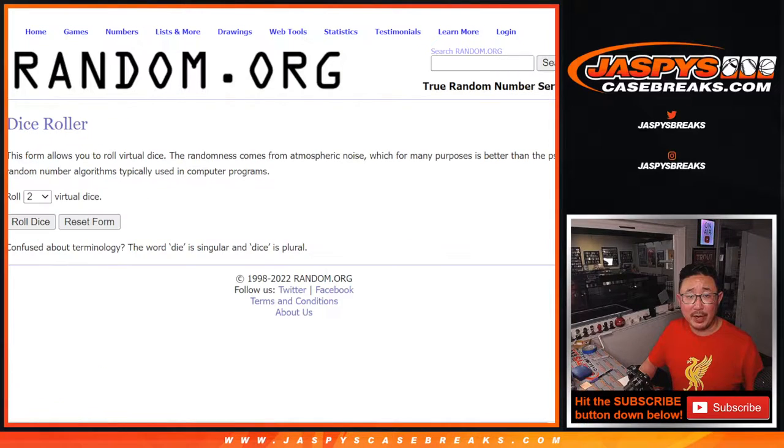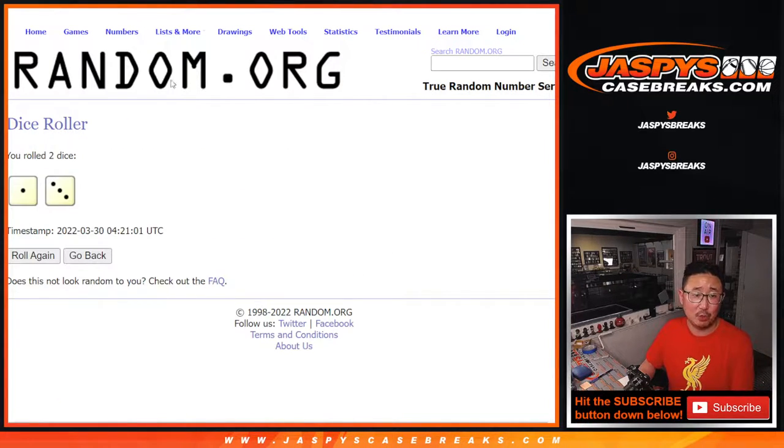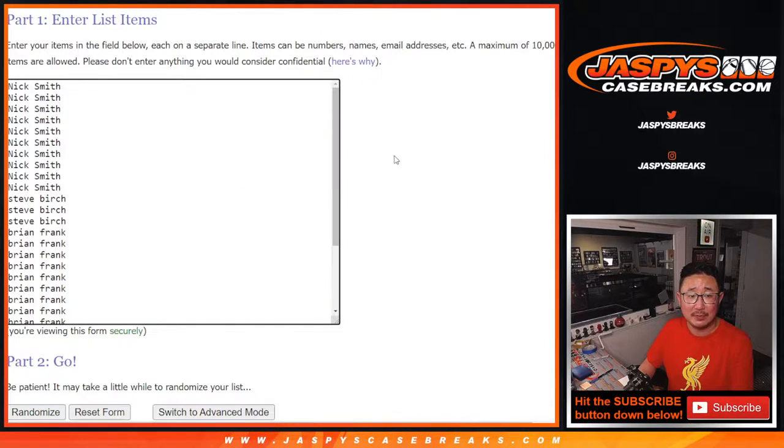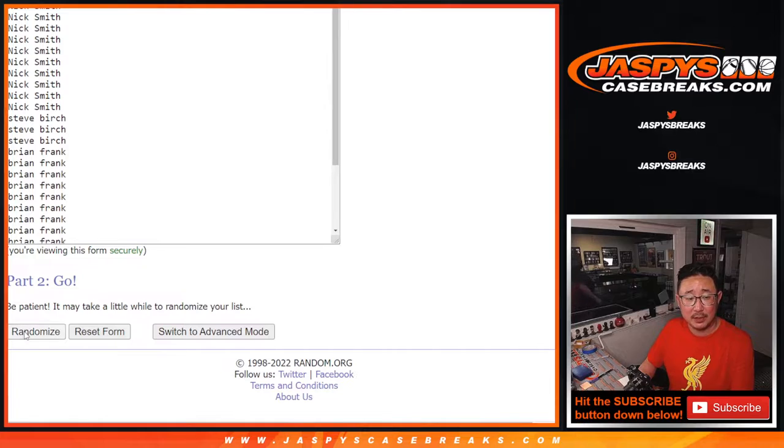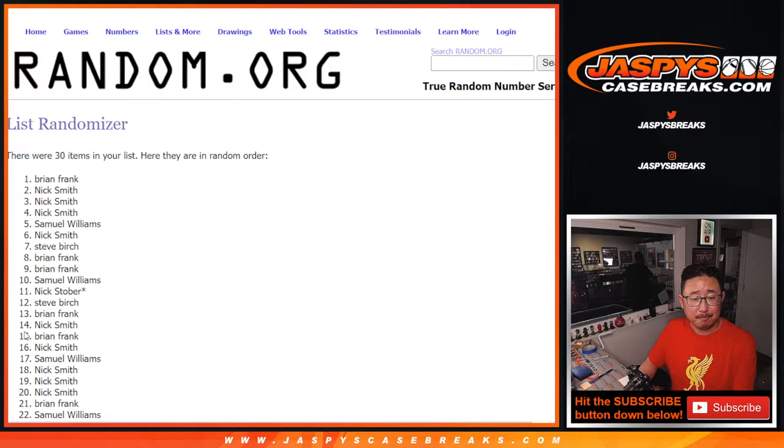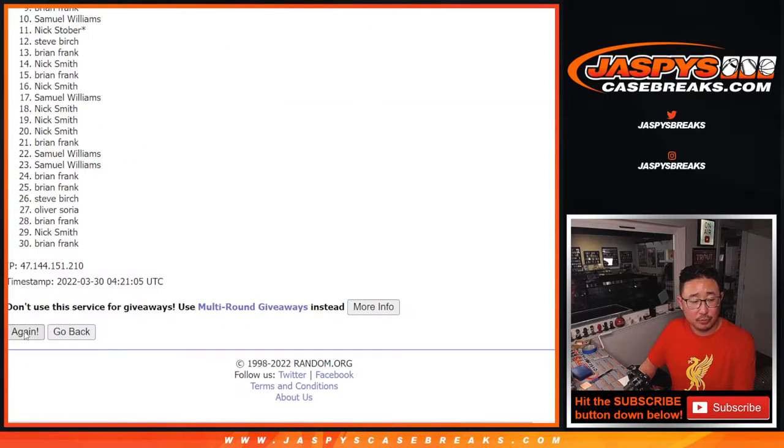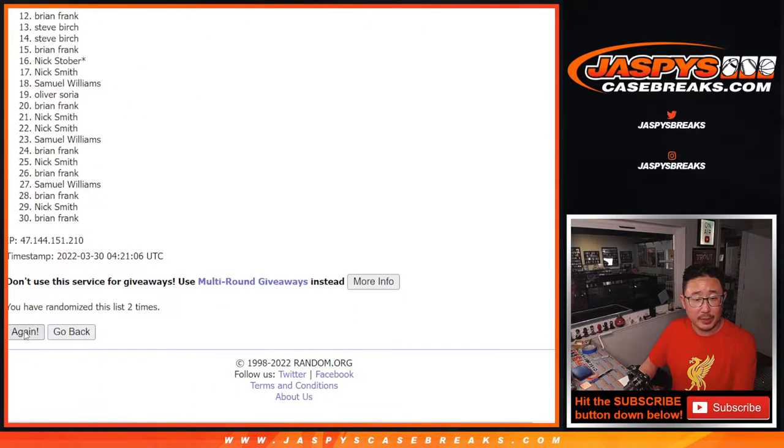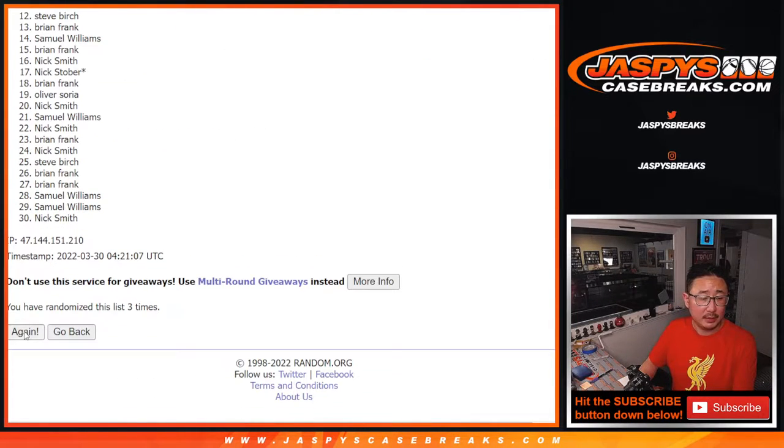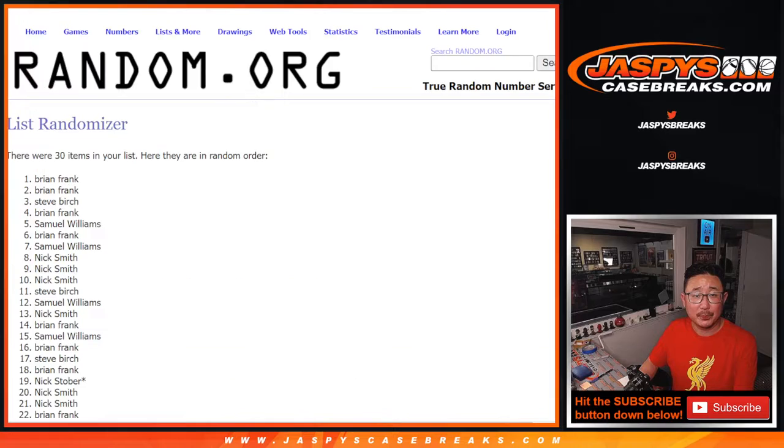We're going to do the break first, and then we'll do the giveaway part with a different dice roll as always. One and a three, four times, names and teams. One, two, three, and four.